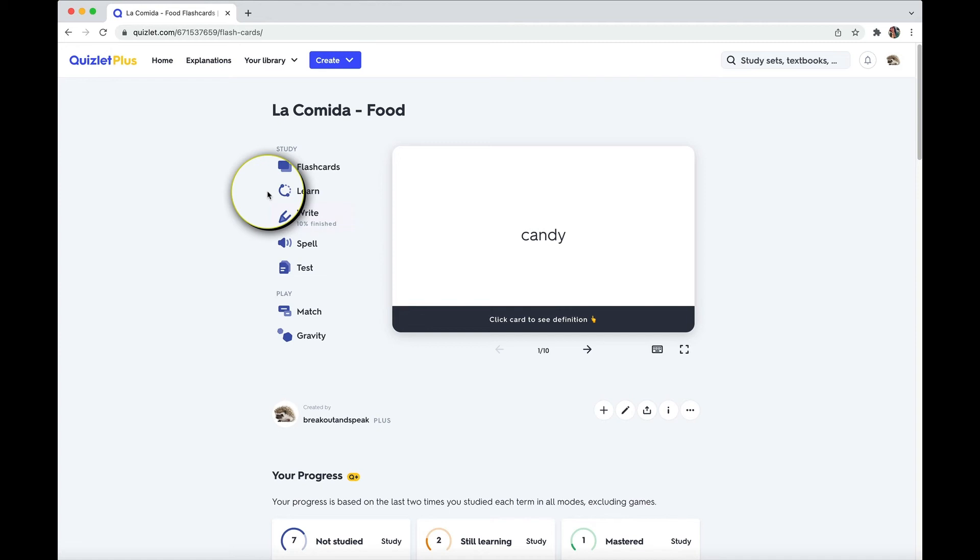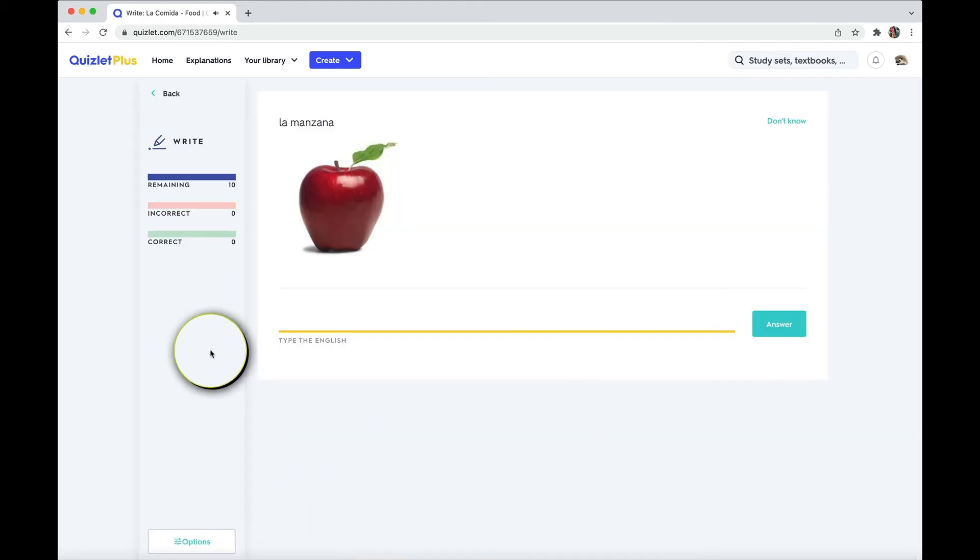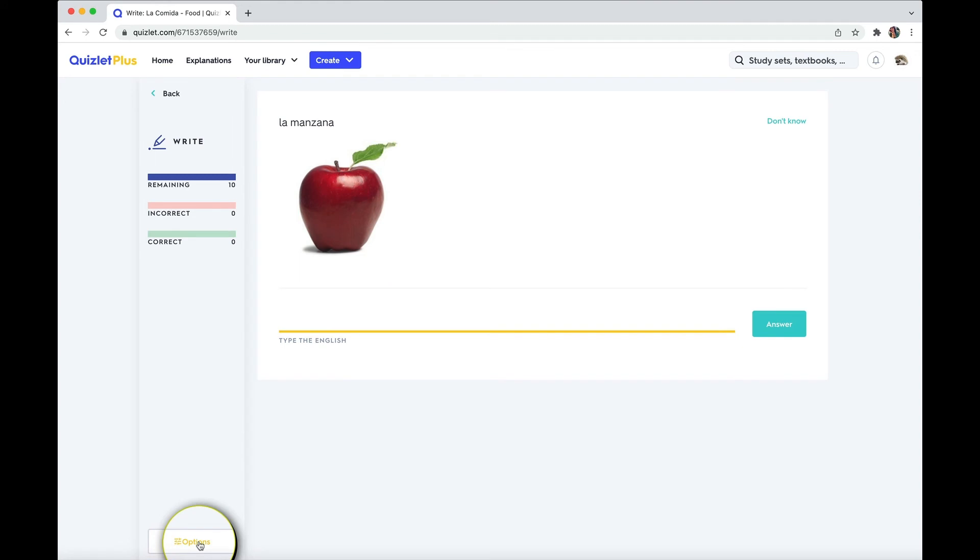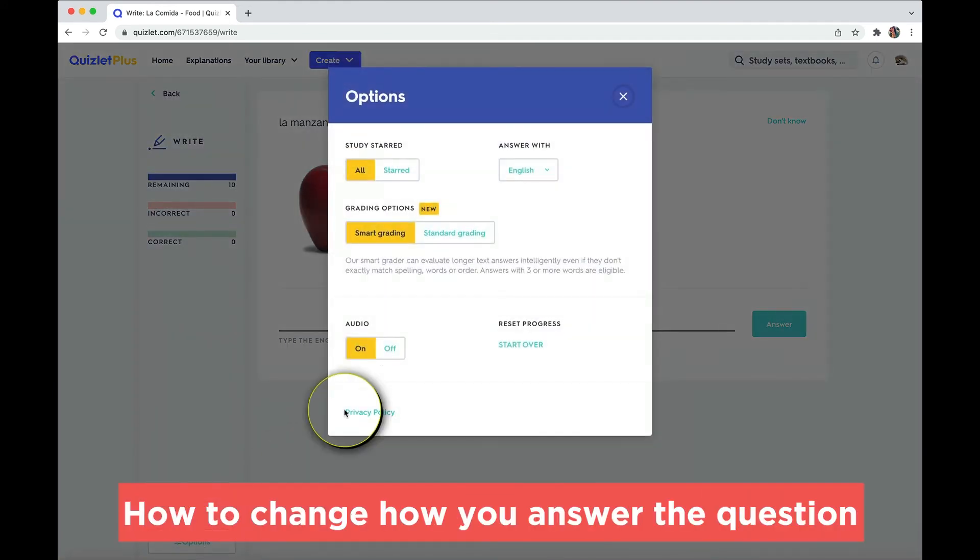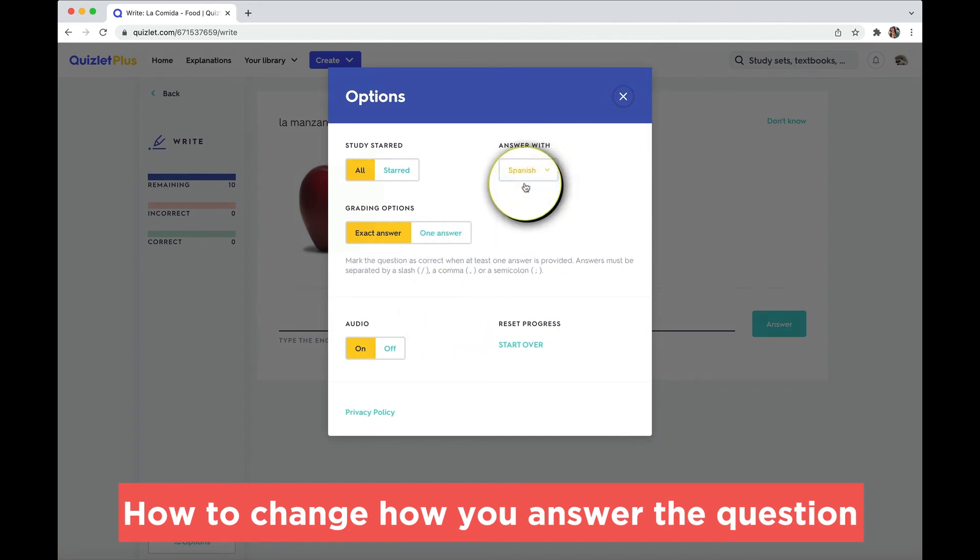First of all, learn, they give you short, small groups of questions to try to learn the material that's in your flashcard set. In write, you have to, well, spelling it out in English doesn't help me if I'm learning Spanish. So if that's the case, you find yourself in that situation, go to your options, change what you answer with.